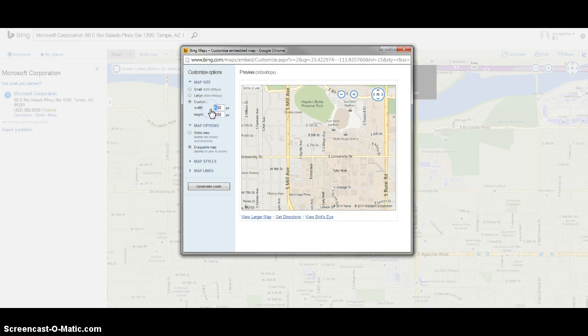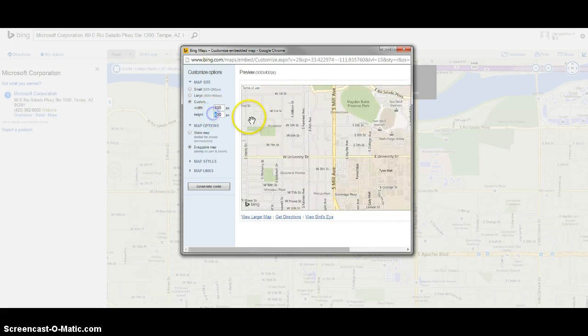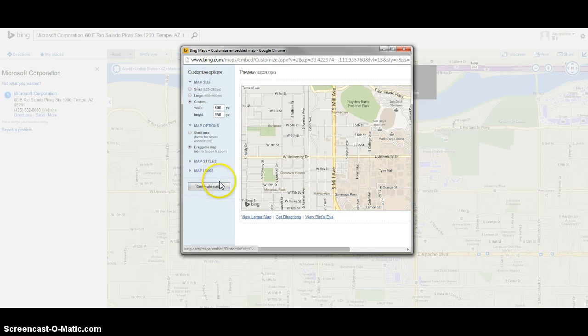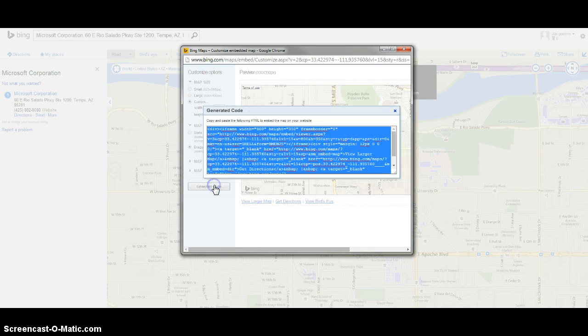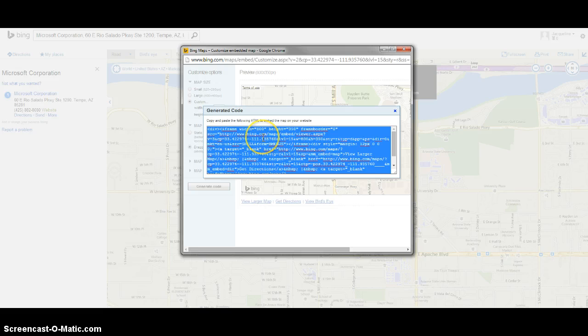In my case, I'm looking for 800 in width and 350 in height, so I'm going to pick that and click this 'Generate Code' button. You can see right away it opens this up for us, and it's already highlighted.